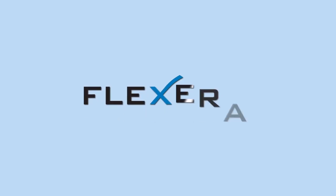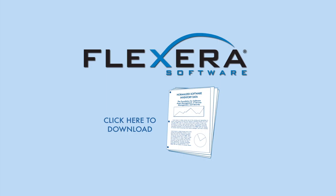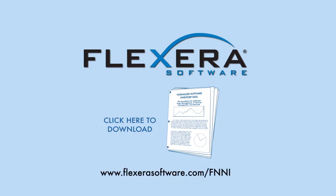To learn more about FlexNet normalized inventory solutions, visit FlexeraSoftware.com slash FNNI